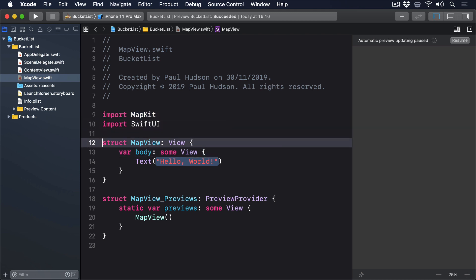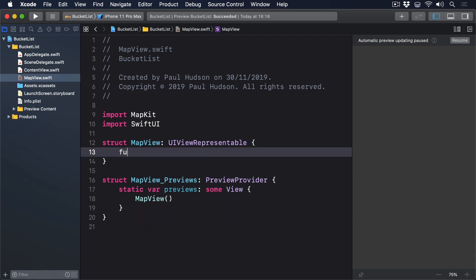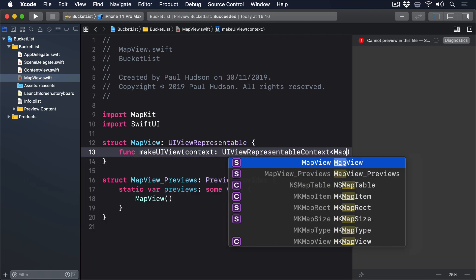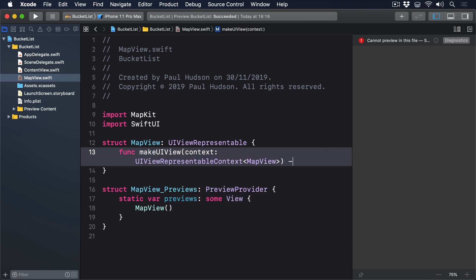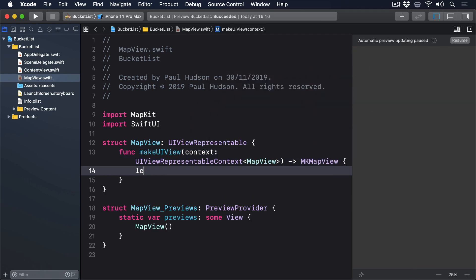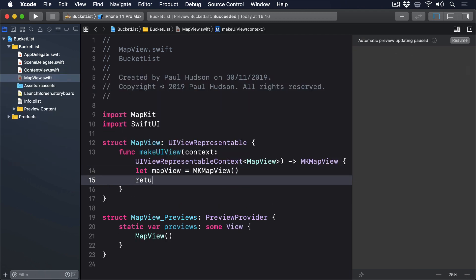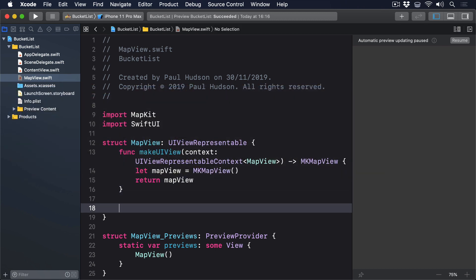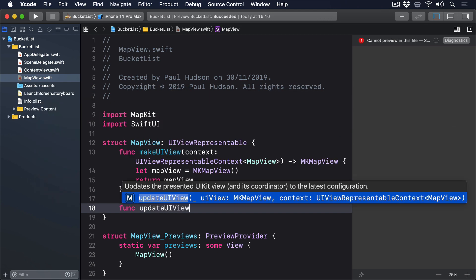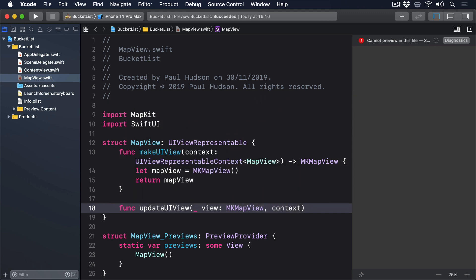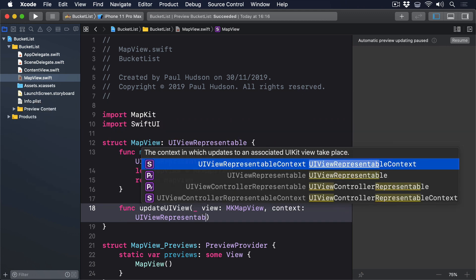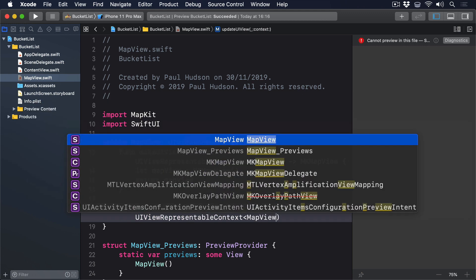Replace your current MapView struct with this. First, we'll make it conform to UIViewRepresentable. Then we'll add a method called makeUIView(context: UIViewRepresentableContext) that returns MKMapView. Let mapView = MKMapView(); return mapView. Then func updateUIView(_ view: MKMapView, context: UIViewRepresentableContext) with an empty body.